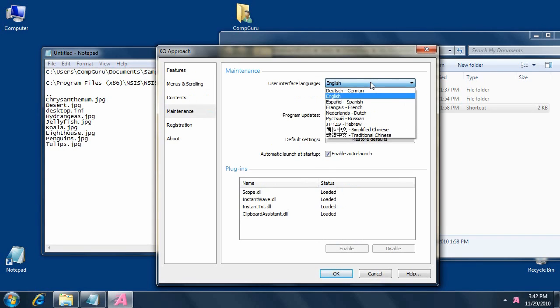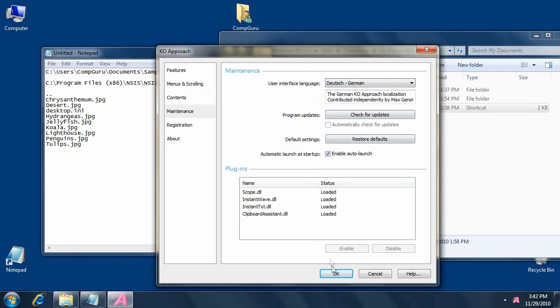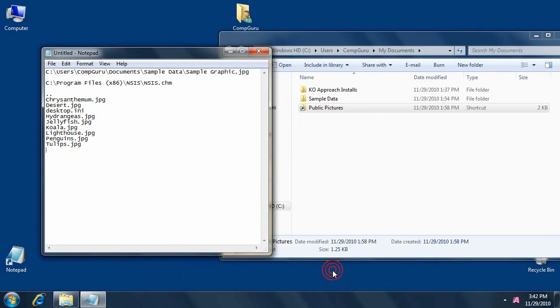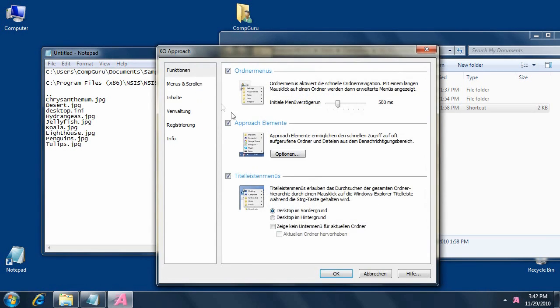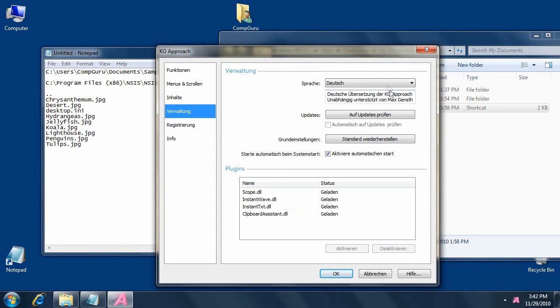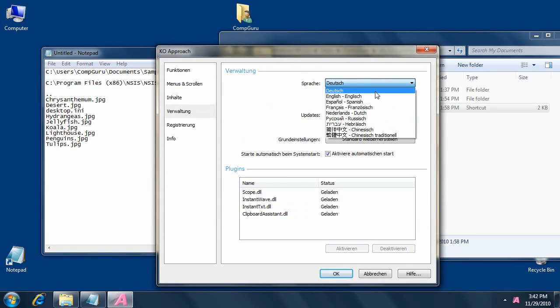Switch to the Maintenance page to quickly change the interface language by choosing one from a list. No program restart is needed, simply press OK, and the new language is instantly in effect.